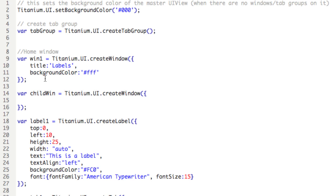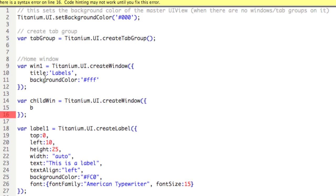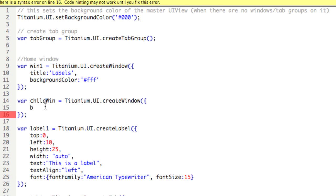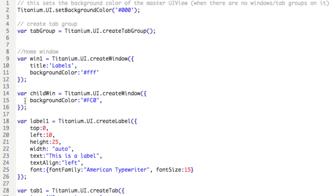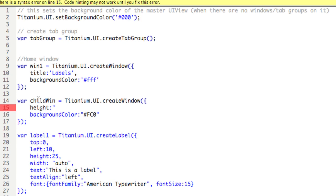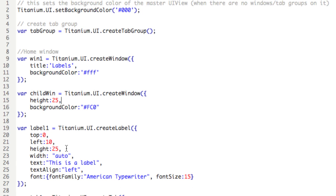We don't need to type a title for this child window, but we need to set the background color. Let's copy that from label 1. We don't need to set the height or width properties if we want this window to take up the entire size. Since we want it to take up the entire width, we won't set that, but we do want to control the height. So we'll type height colon and then it's 25.